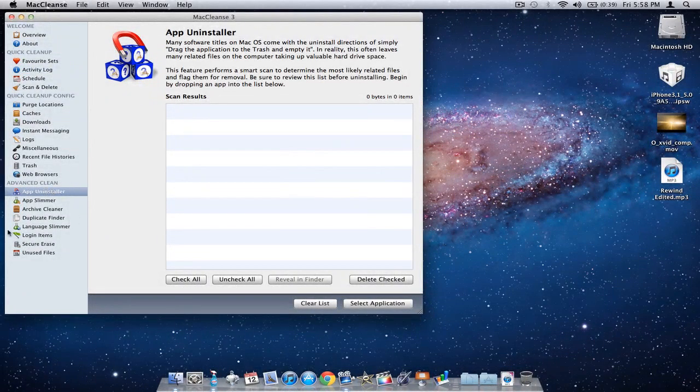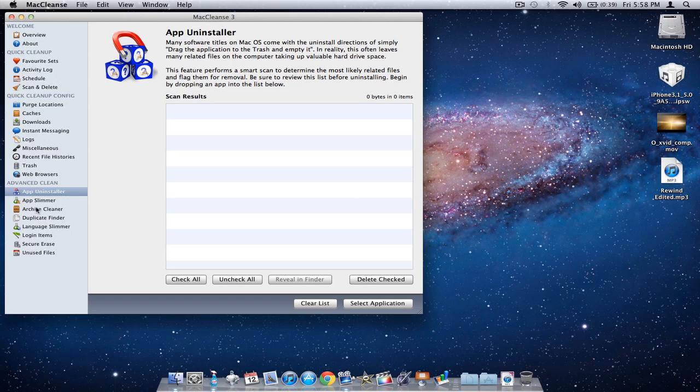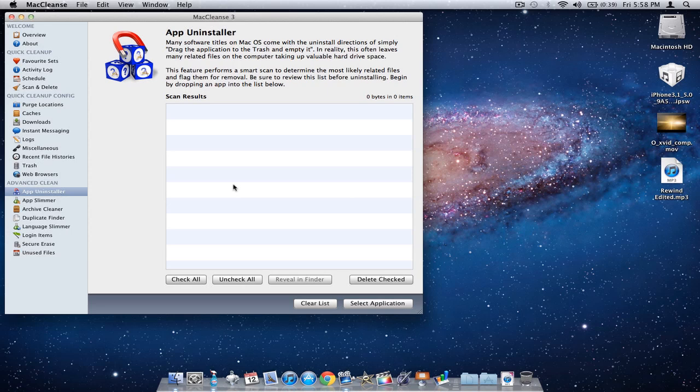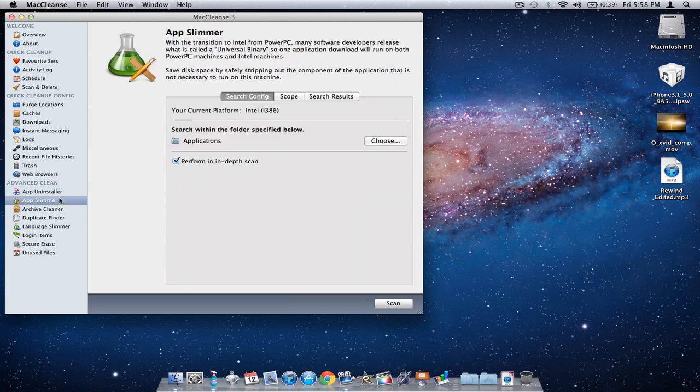The advanced clean section has app uninstaller - because if you put your app in the trash, it won't uninstall files associated with that application. App slimmer gets rid of the universal binary that makes it work for PowerPC or other platforms that you don't need.